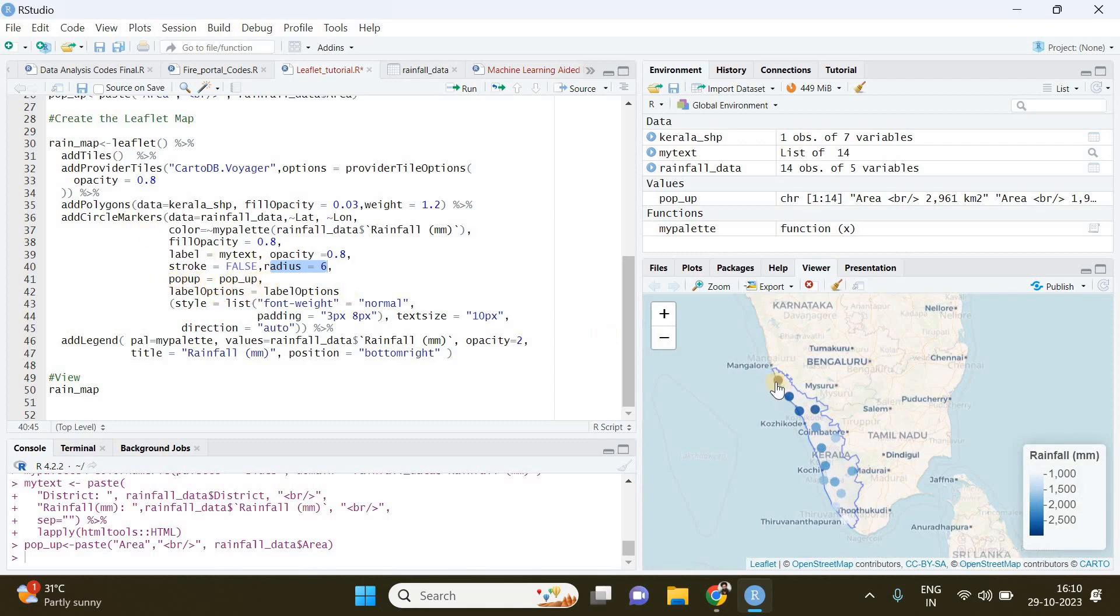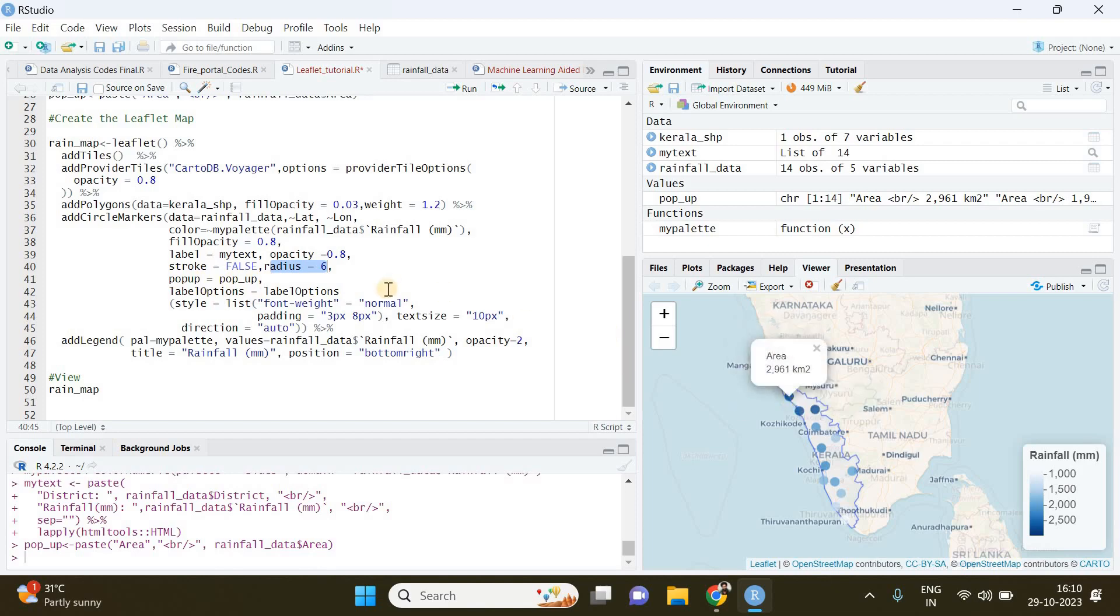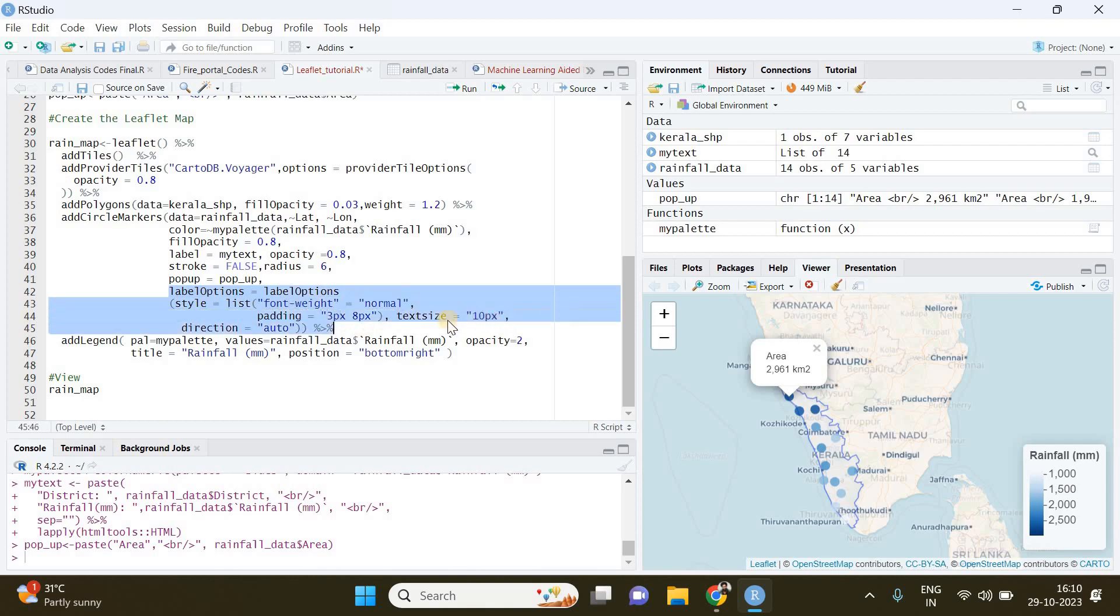text which is going to be the area of my districts. Finally you can call the label options to specify the font size, padding, and all, which are not necessary - you can just keep it as it is.